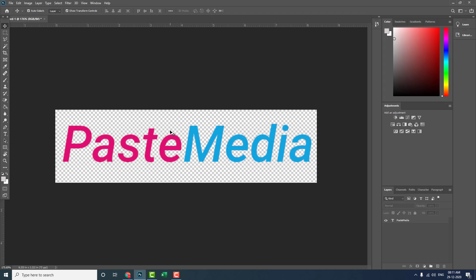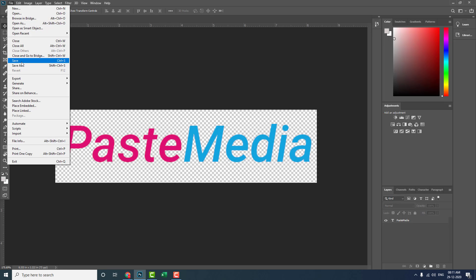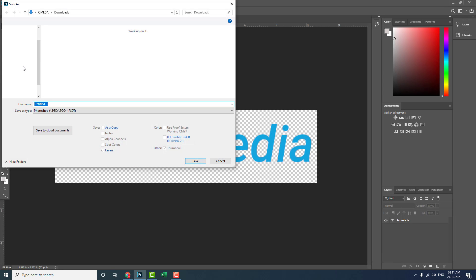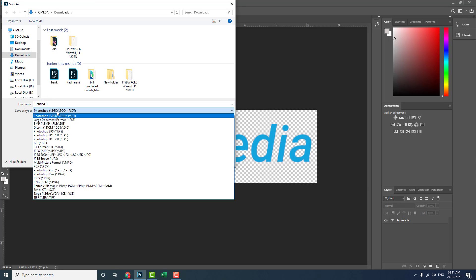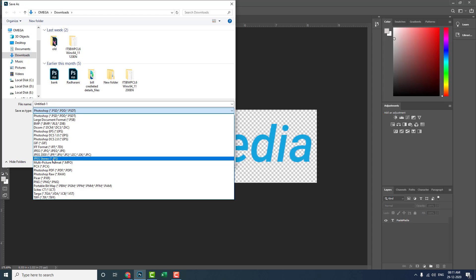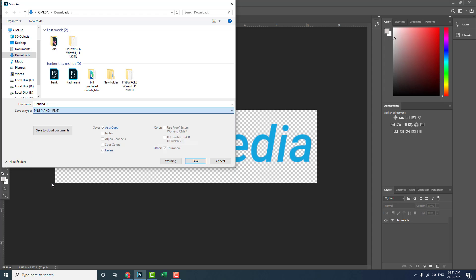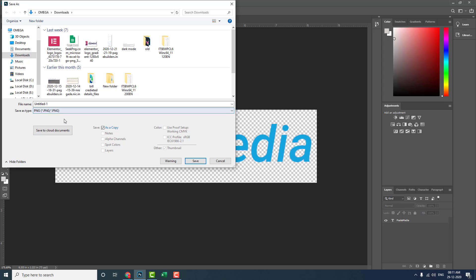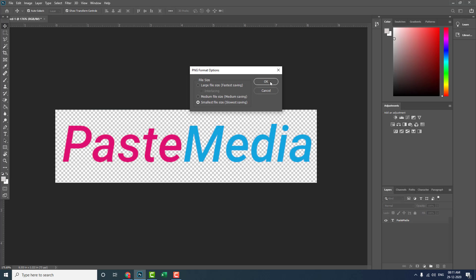Now we have a transparent background and we can save the image. You have to press Ctrl+S and choose PNG format to get the transparent background — you must save in PNG format. Save as 'logo-demo.png' with the smallest file size.